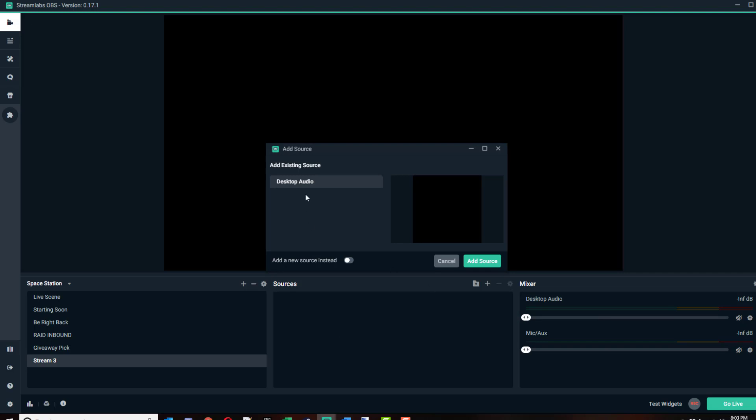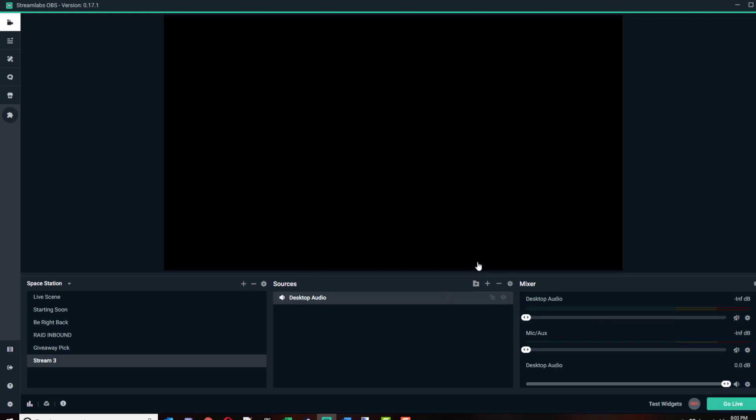The first thing I always add is my desktop audio, which is going to be your default audio source, your output speakers, the sound coming out of your sound card. That's your desktop audio. You can see you now have a new volume mixer bar on the right here.